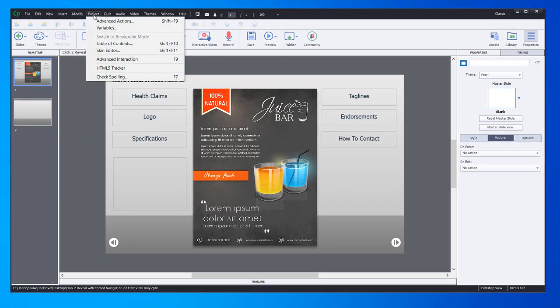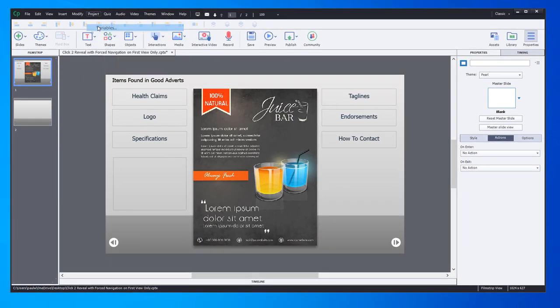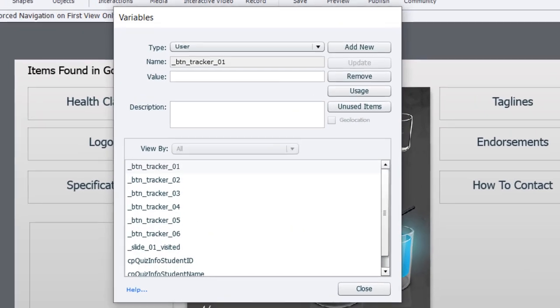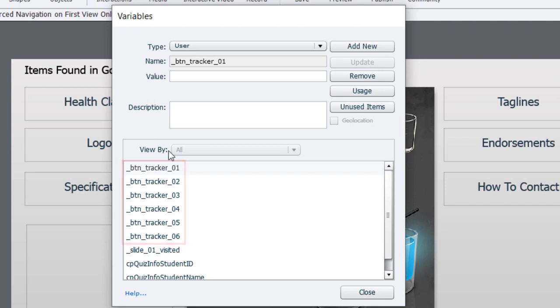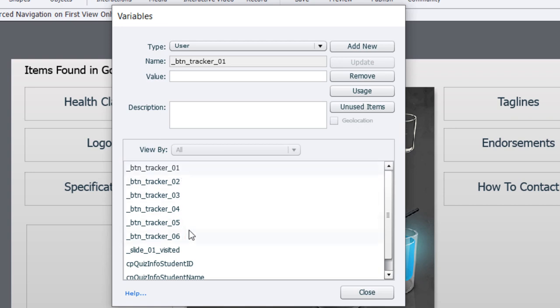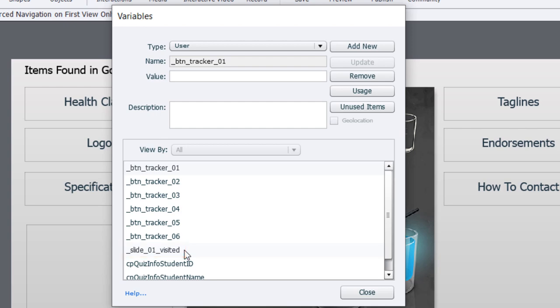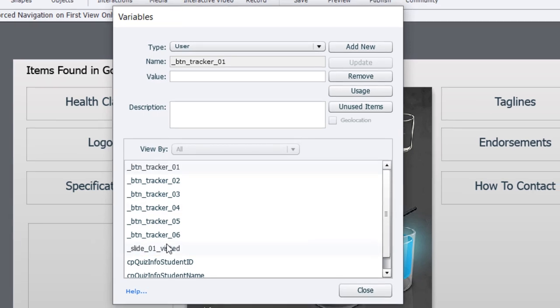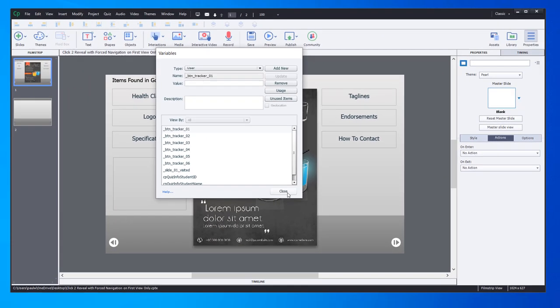What's great is that with building these popouts directly into your multi-state object, you don't have to hide a bunch of objects and show another one and vice versa. It keeps it real simple to write the appropriate advanced action. I've also set up my variables in advance because we need to keep track of a few things. I have a variable for each of my six buttons - button tracker 01, 02, 03, and so on. Then I also have a complete interaction tracking variable called slide 01 visited.